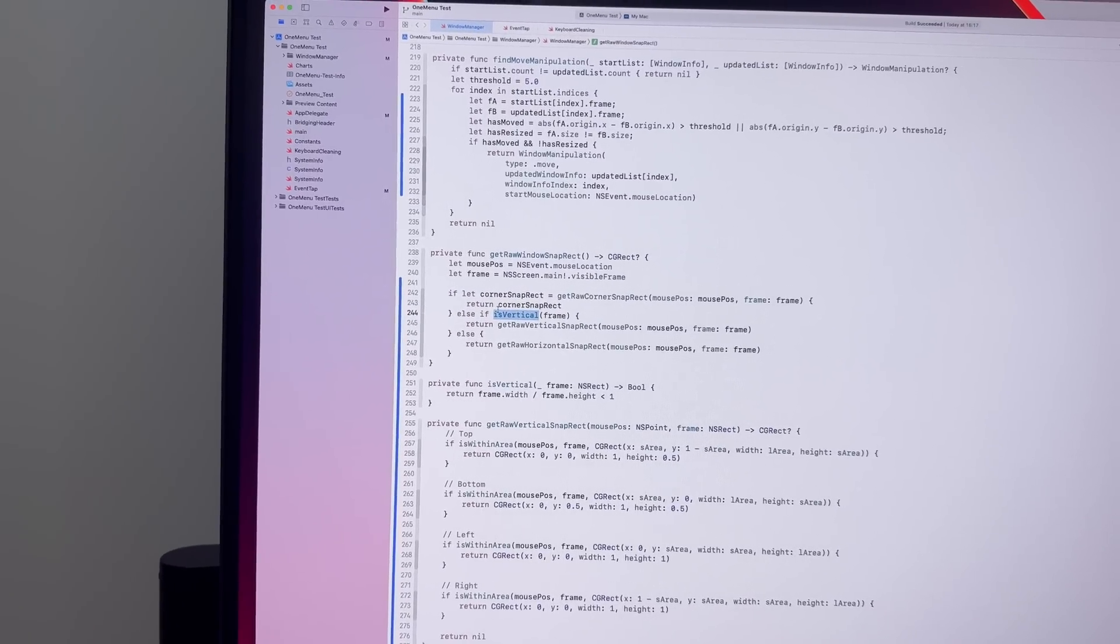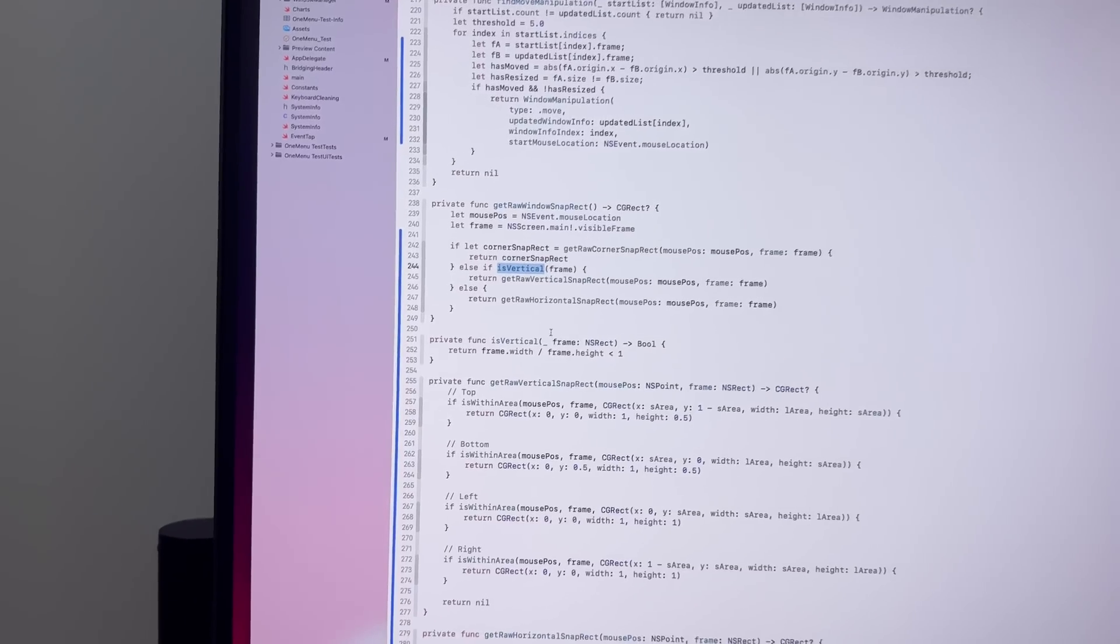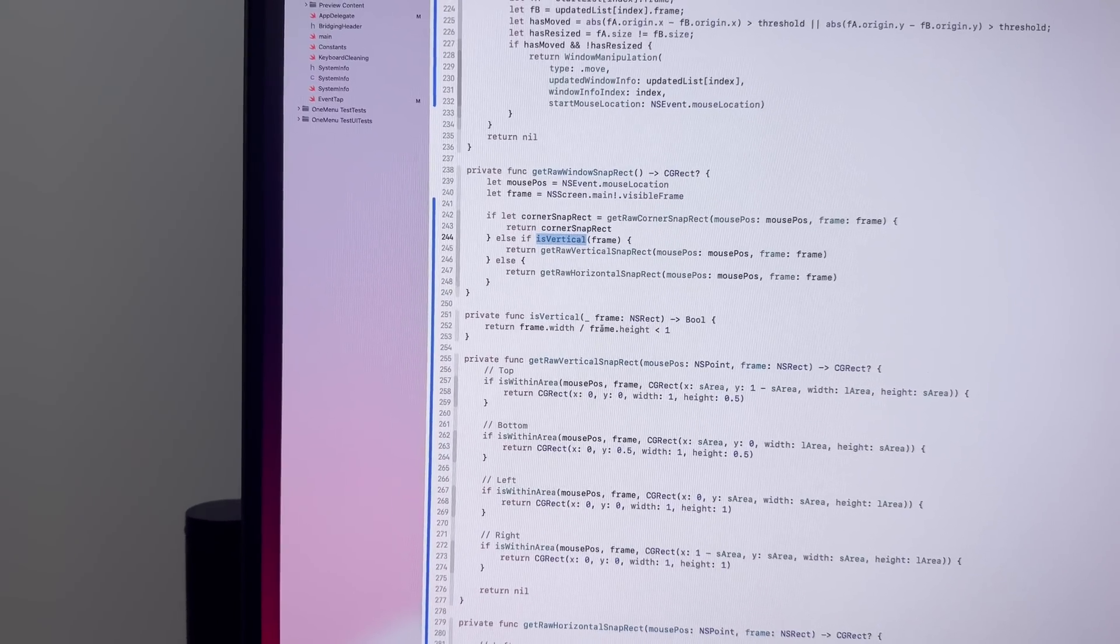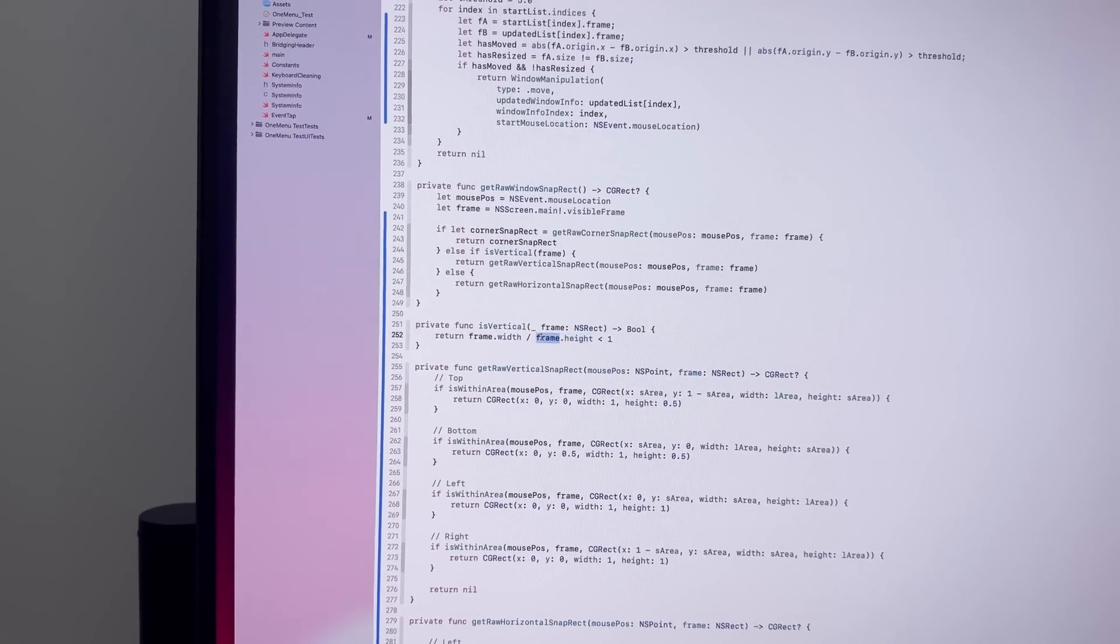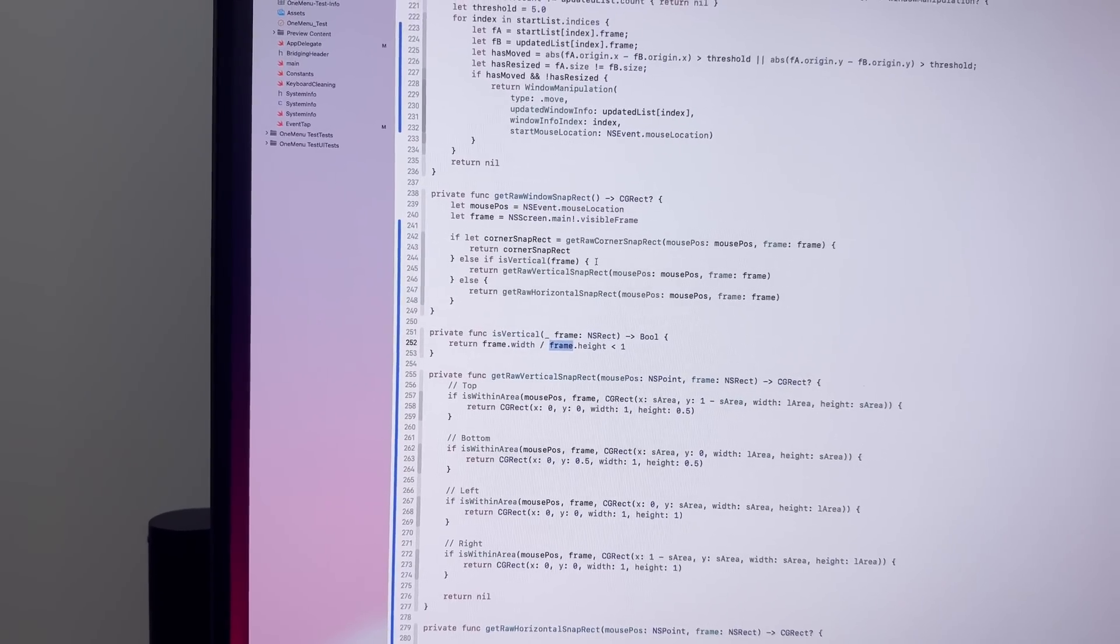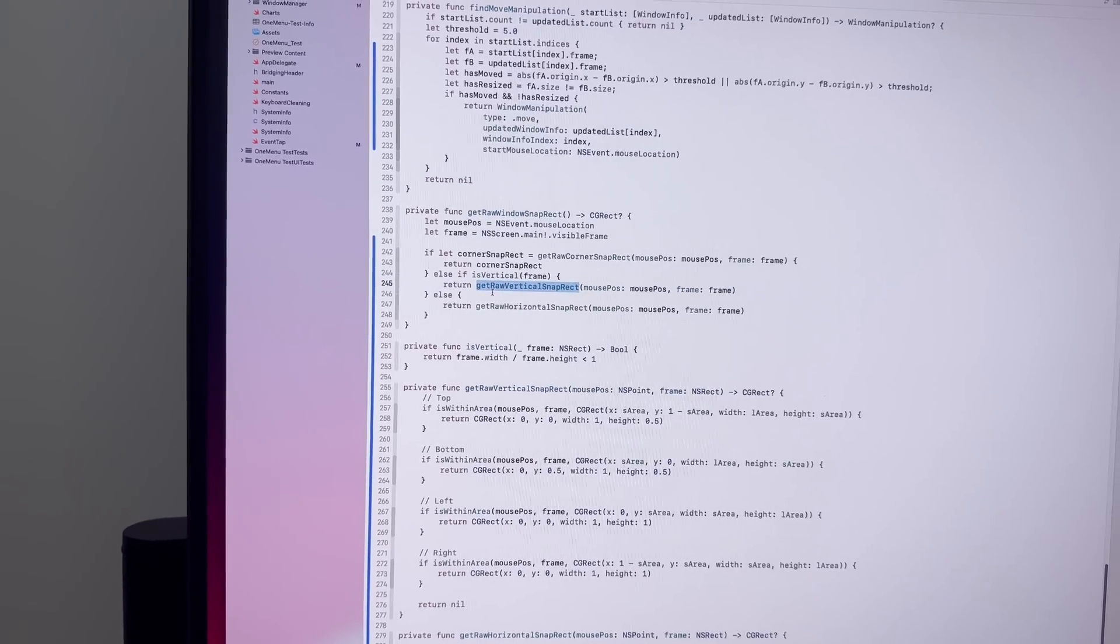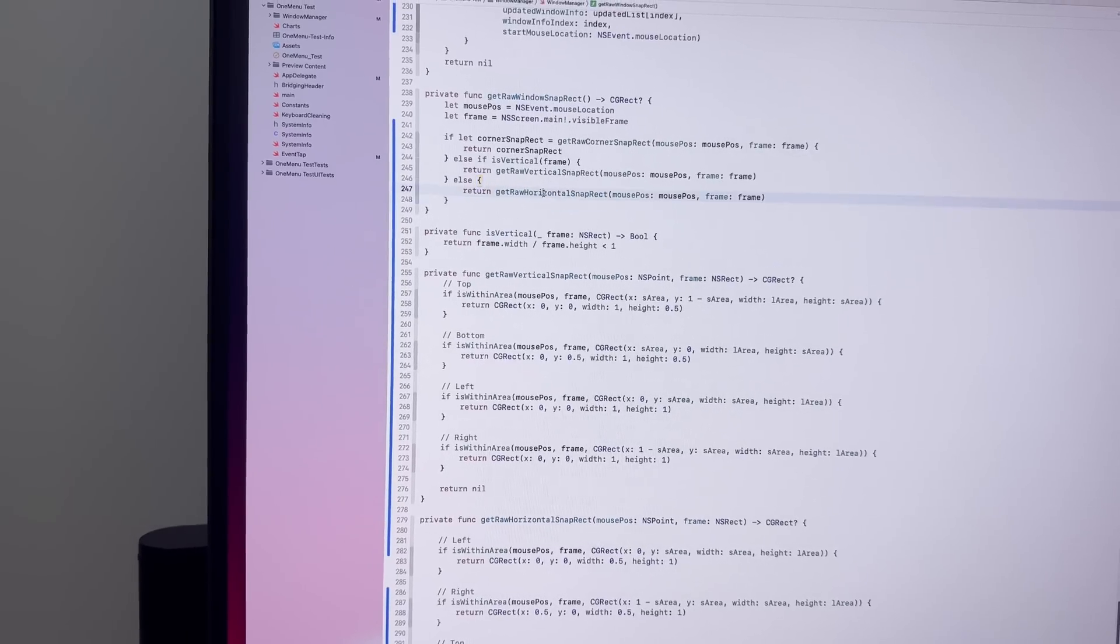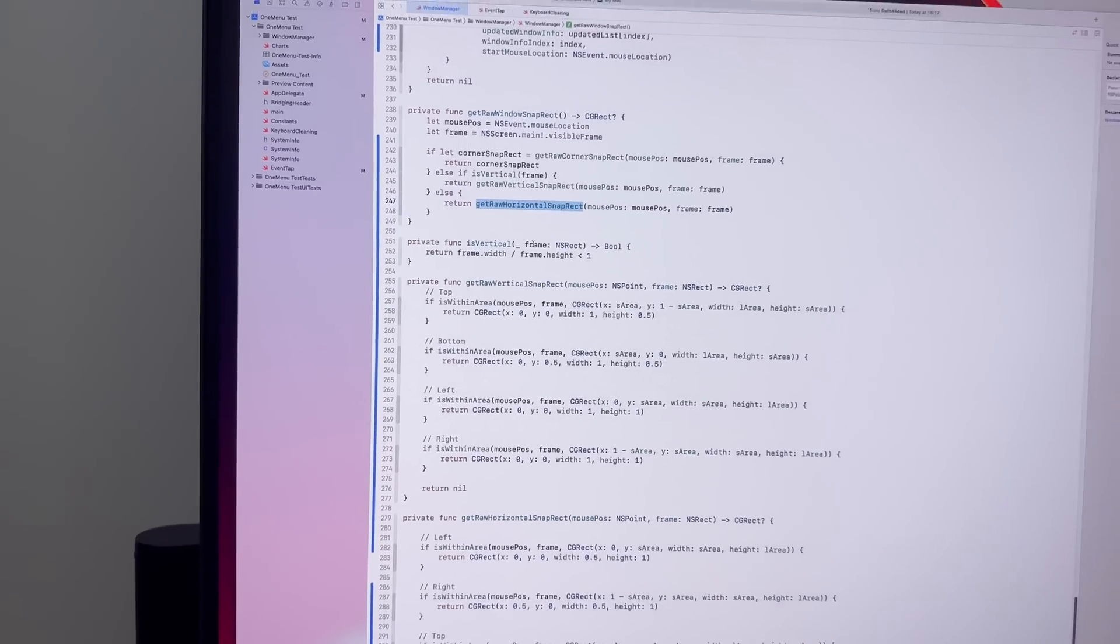And the way I determined that is I just check if the width divided by height is less than one. And if that's the case, I assume that the vertical orientation applies. So here I have a new function that just gets the vertical snap rectangle. And then this is the old one, which just gets the horizontal snapping positions.